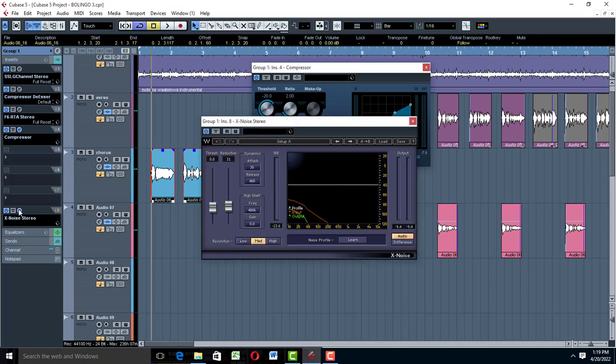From there I added an X-Noiser. X-Noiser is something I use to really remove noise and warm the vocal. Different denoisers have different characteristics — X-Noiser has that warmth; it adds warmth to vocals, and that's the reason why I picked this one.